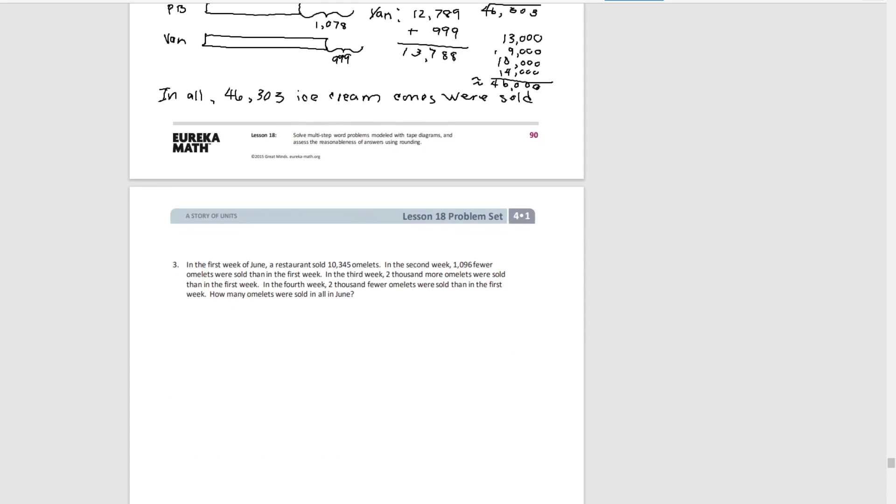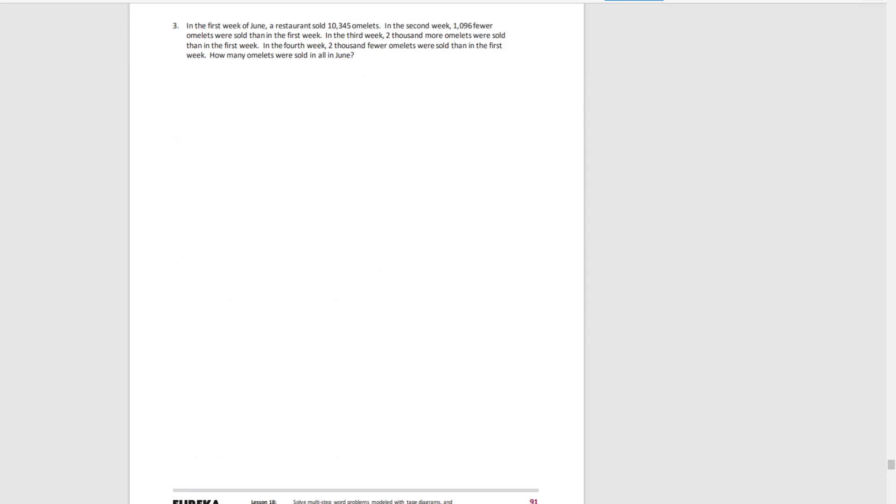Okay, moving on. Read number three. Draw an accurate tape diagram and figure out the answer for number three.